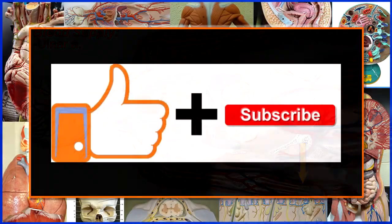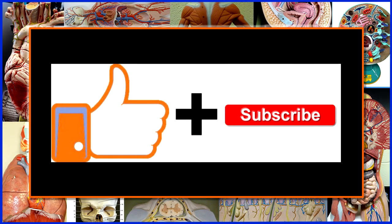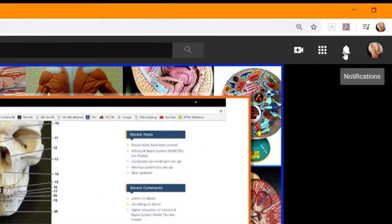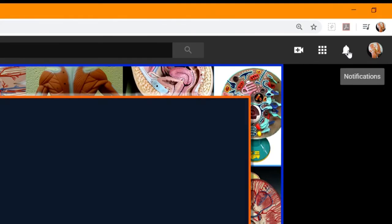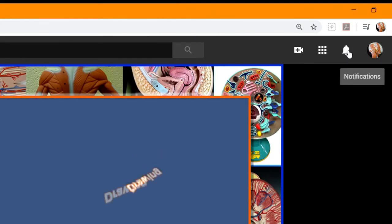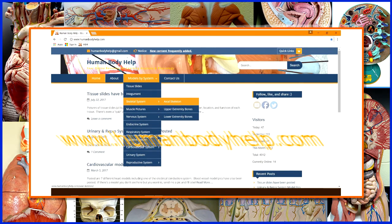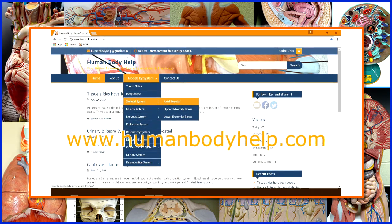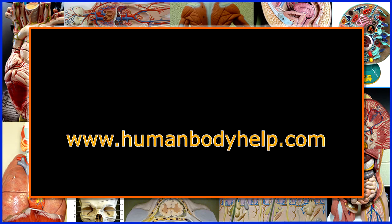I hope you found this video helpful. If you did, please consider clicking like and subscribing to my channel. Don't forget to turn on notifications to get alerted to all my latest videos. For more helpful anatomy and physiology study resources, visit www.humanbodyhealth.com.